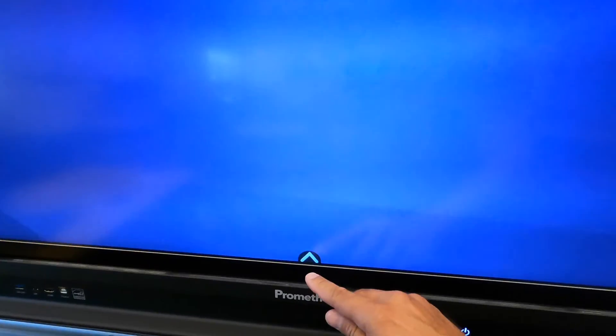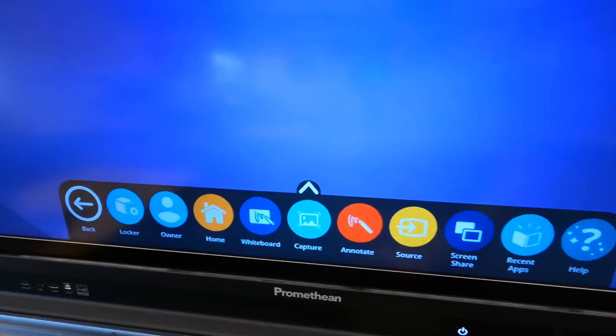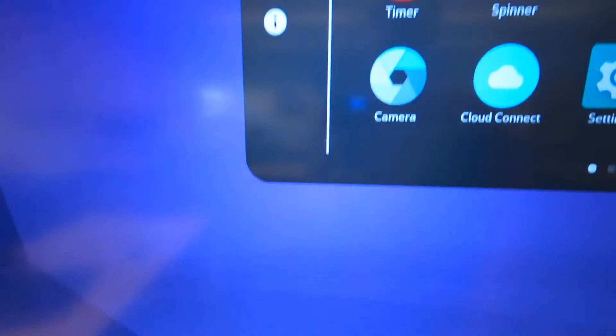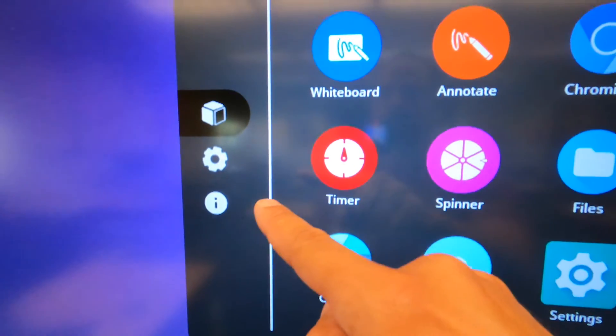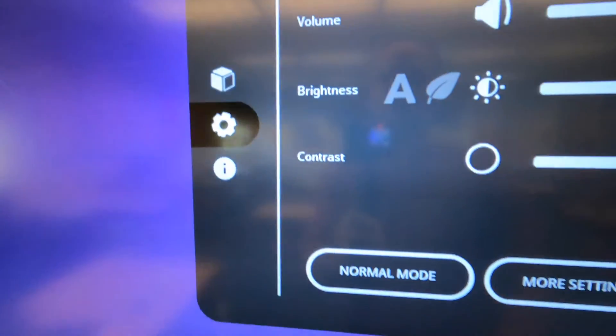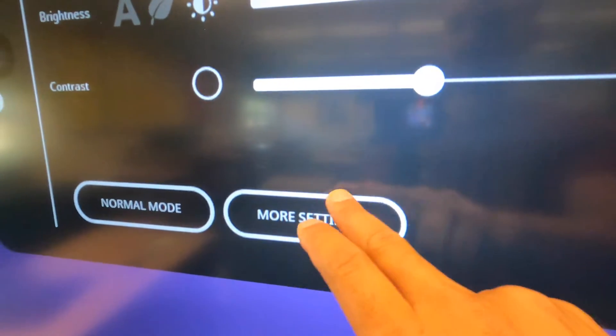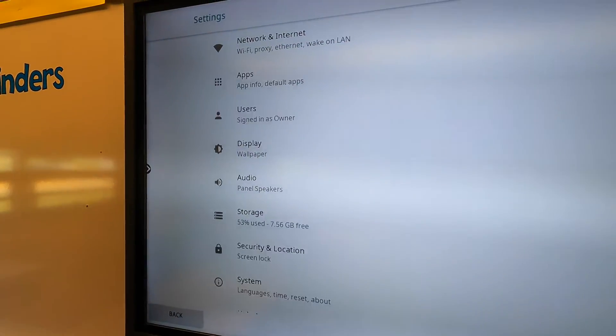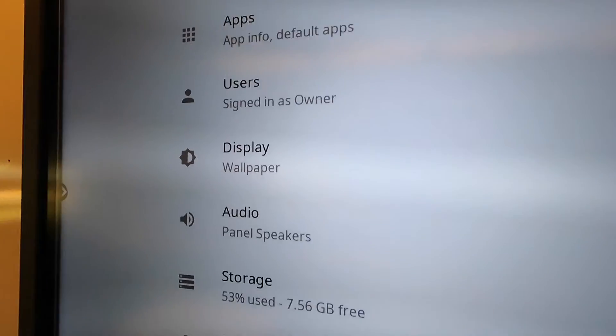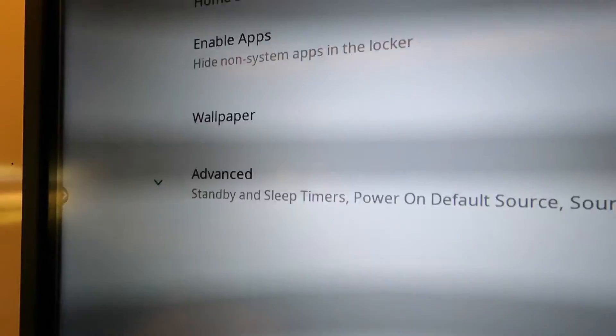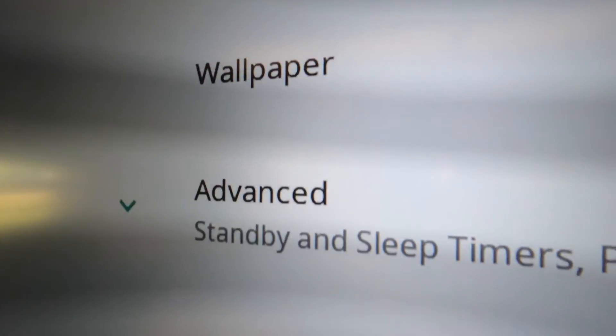You need to go into the panel's quick toolbar, go into locker, choose the gear icon on the left, and then choose more settings. From here, go to display. And then in here, tap advanced.